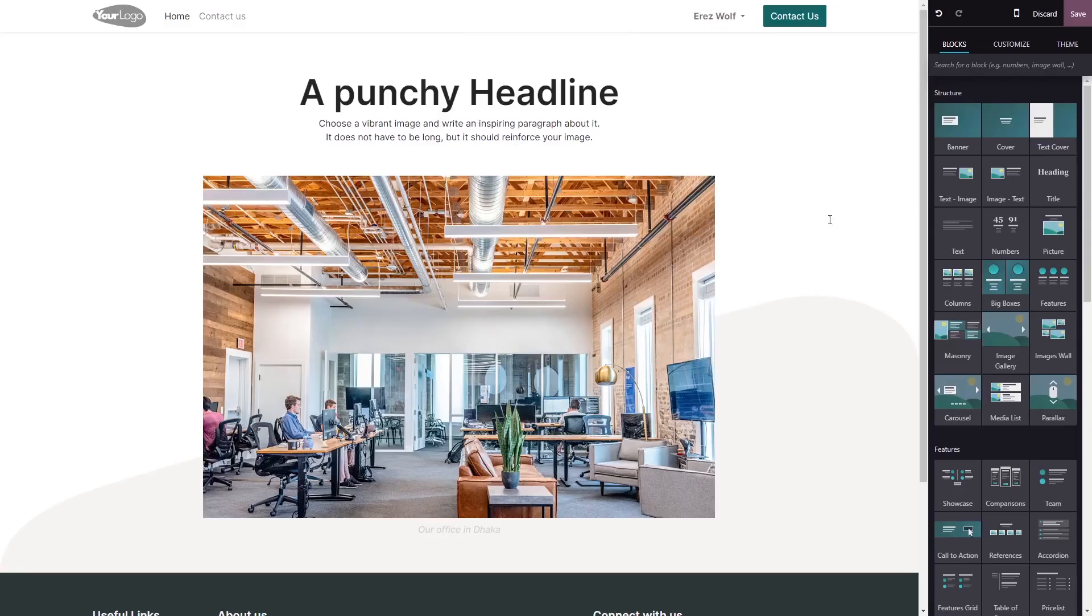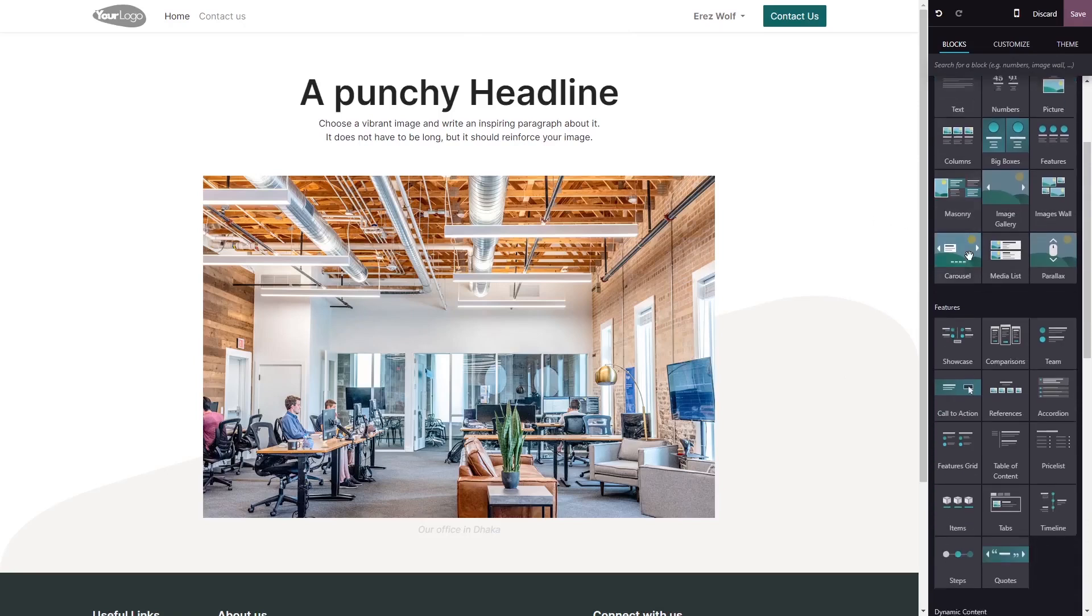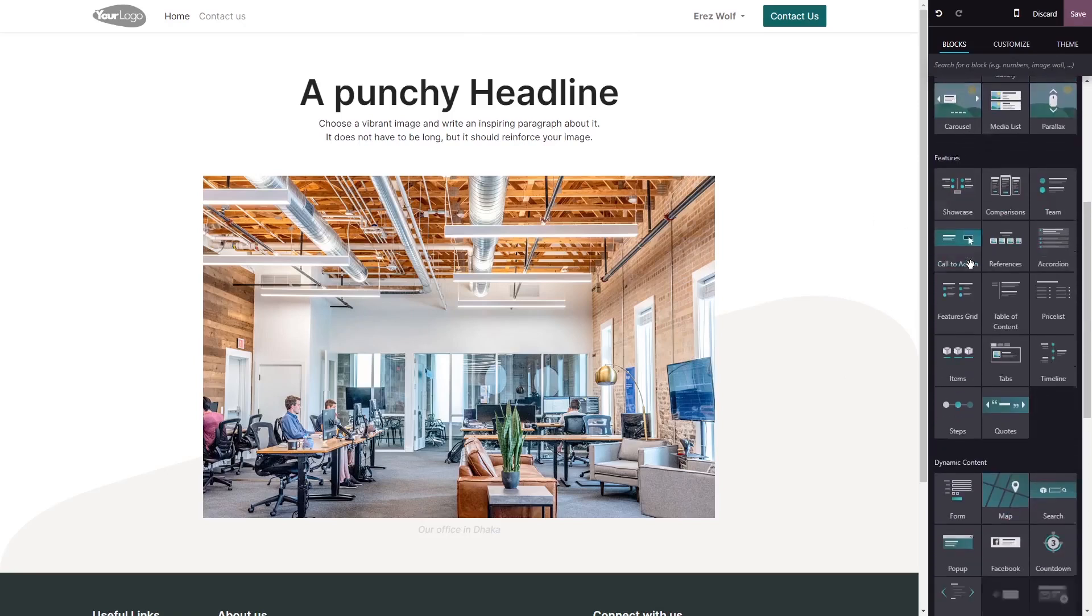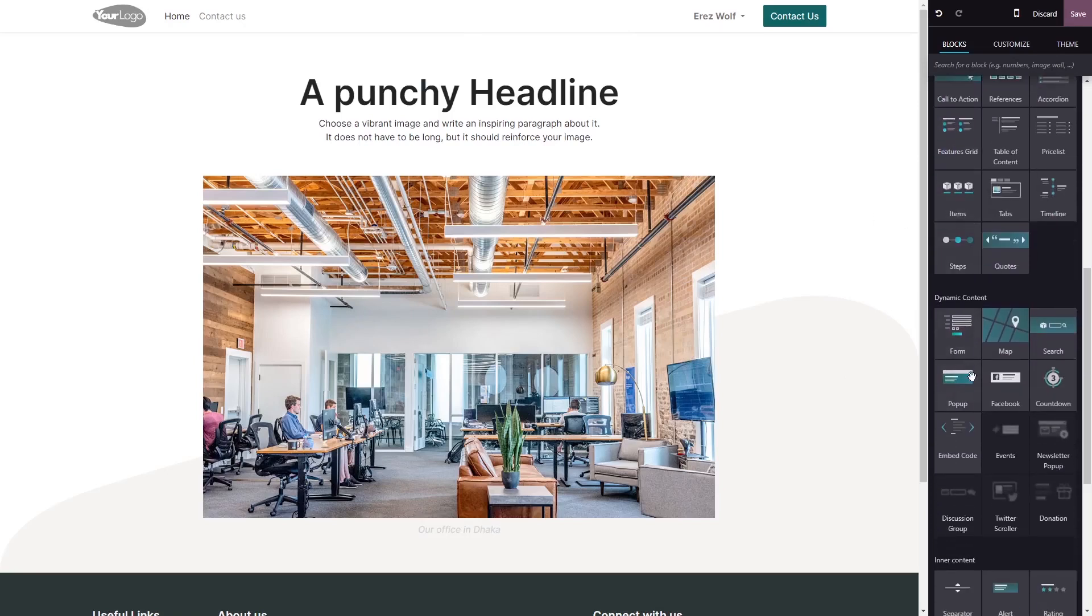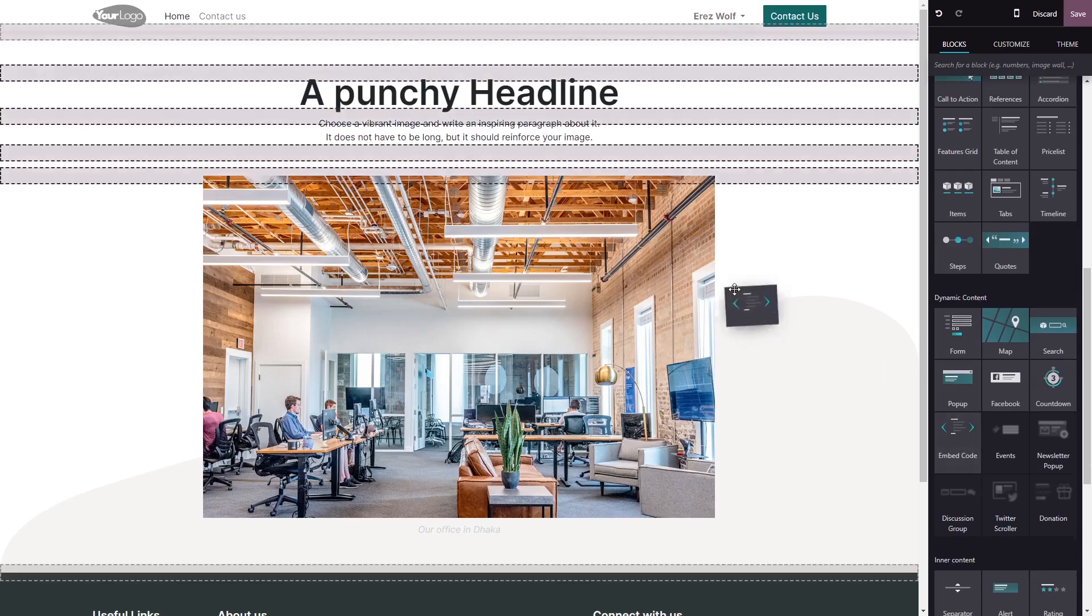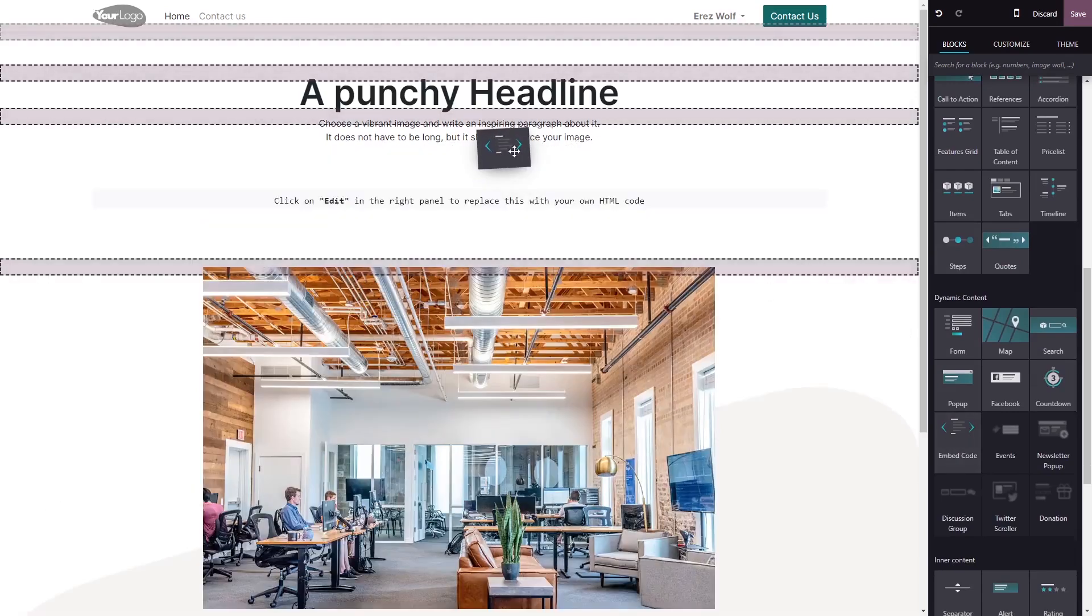Now, let's head to the Odoo editor. In the Odoo editor, on the right menu, select the Embed Code block. Drag and place it in your page.